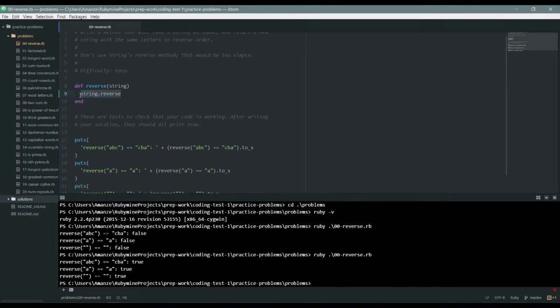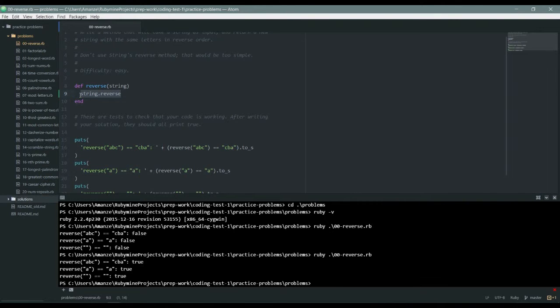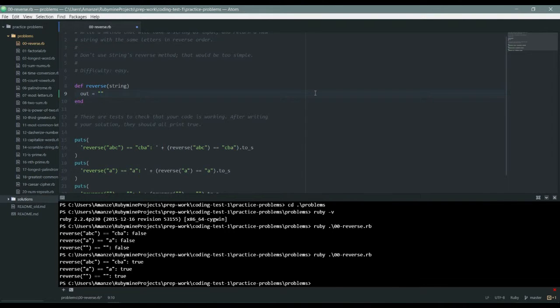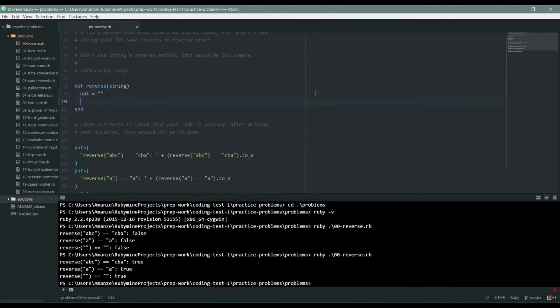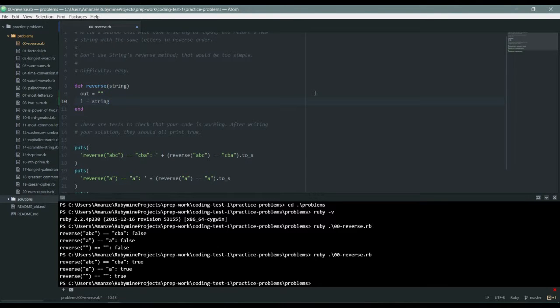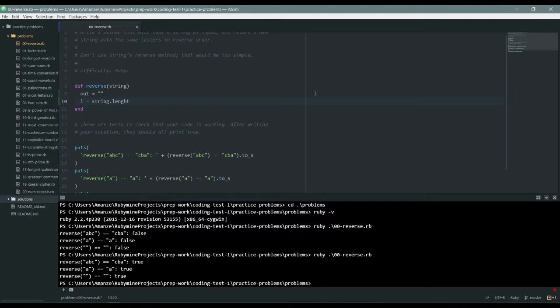The way I can think of this is to iterate through and store it from the back. If I have ABC, I should be able to read from CBA. The way to do that is to iterate. I'm going to need something to store it with and something to iterate with. Since I'm iterating from the back, it's going to be string.length then minus one.